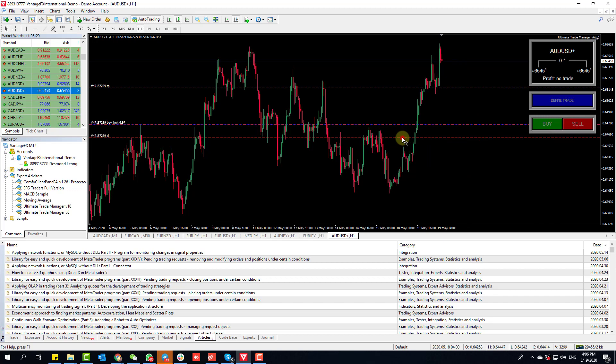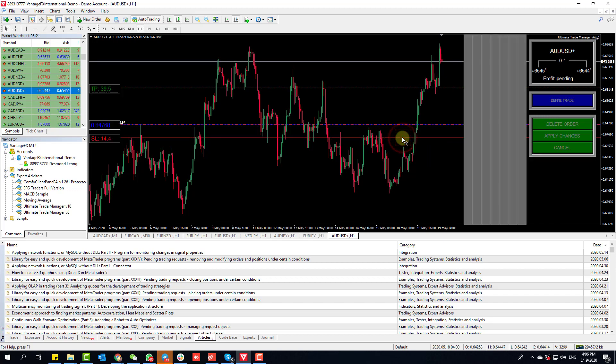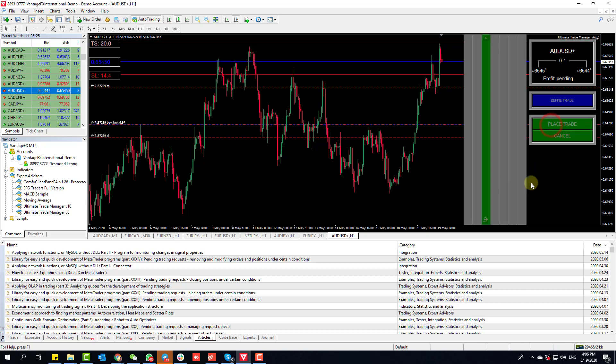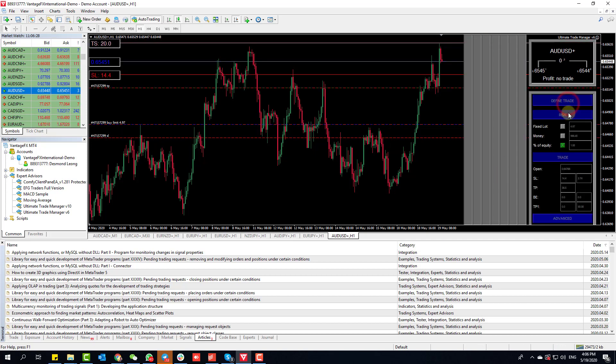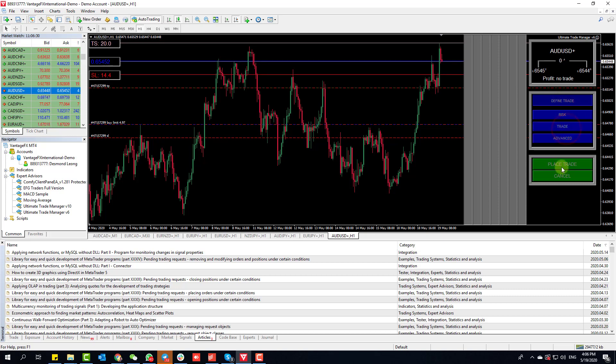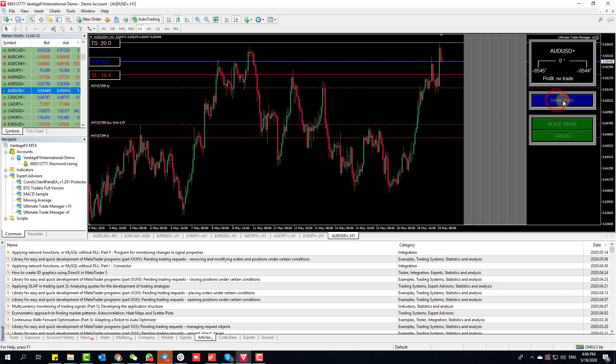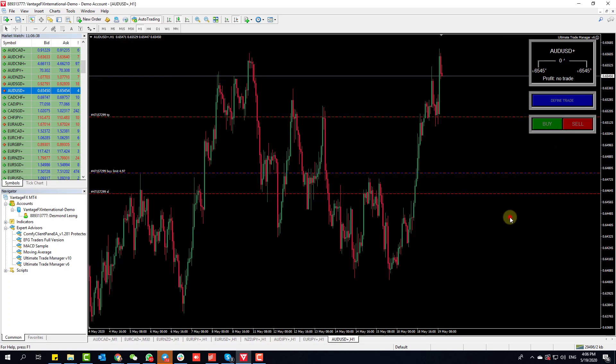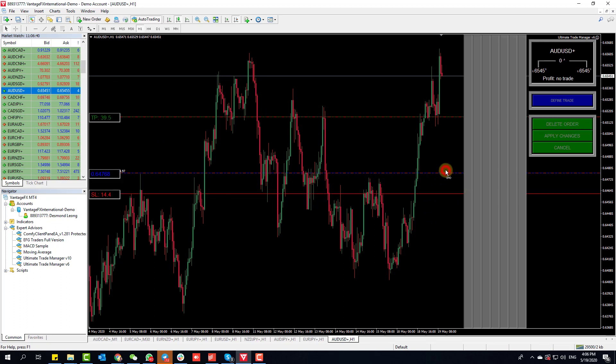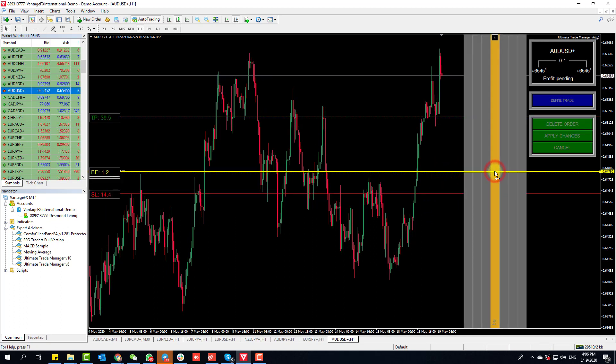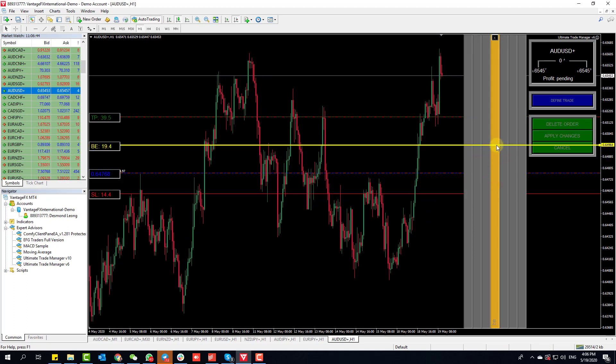Worst case scenario, you can minimize the Define Trade section and then click Place Trade. The values are still remembered by the trade manager. Sometimes you realize it's hidden - don't worry, you just need to minimize the different parts or click on Define Trade and minimize the whole thing.